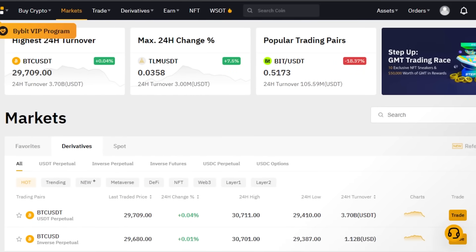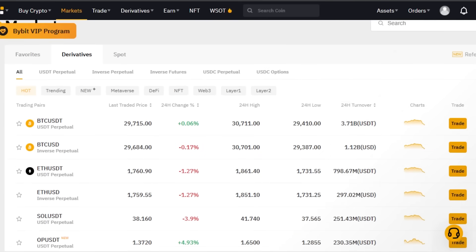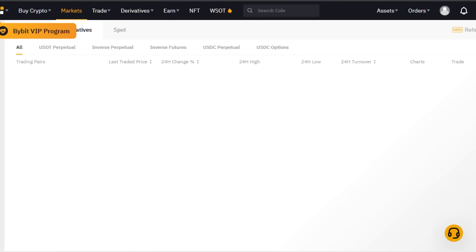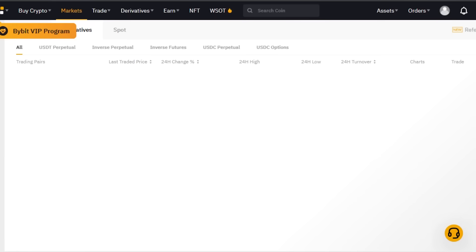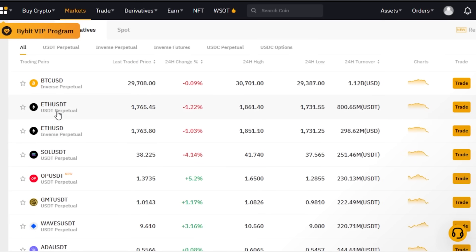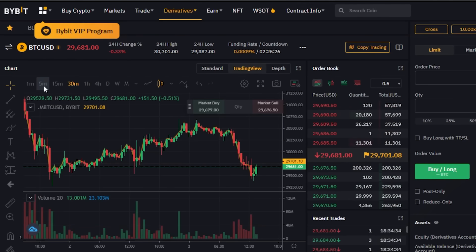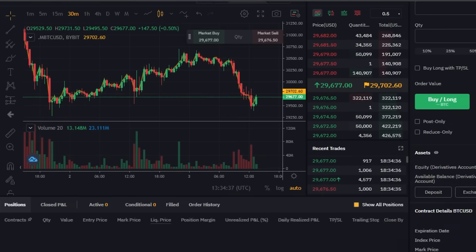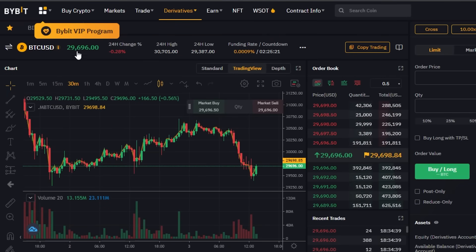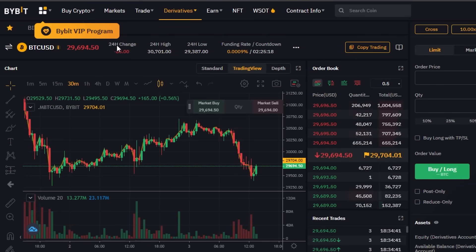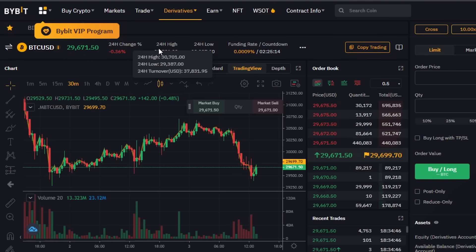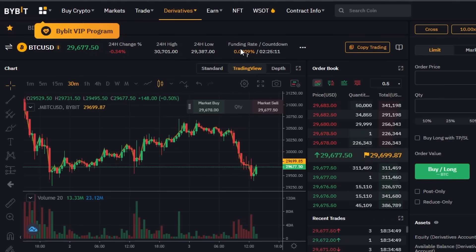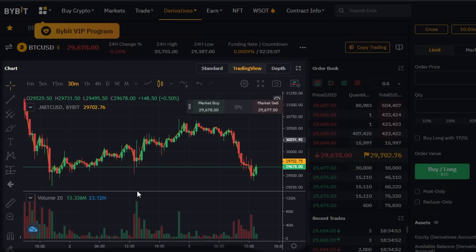When you go to Markets it will show you the latest market trends and you will be able to find all of your favorite coins, including different futures and perpetuals. Once you open up any coin, you get all the insights to that coin — the live price, the 24-hour change, 24-hour high, 24-hour low, the funding rate and countdown, and a Copy Trade option.